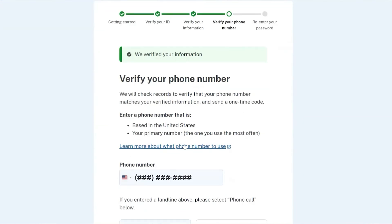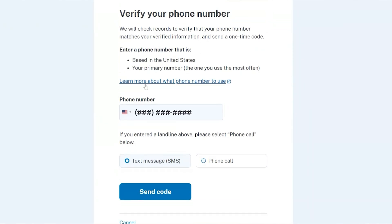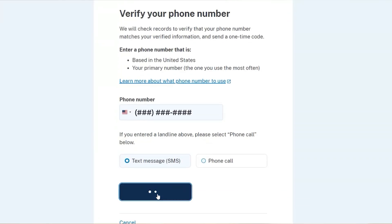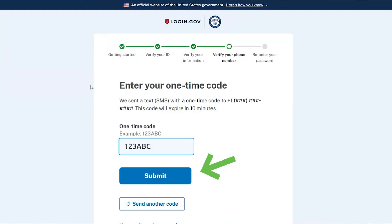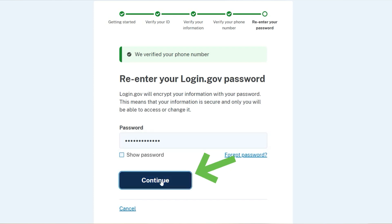The SSA will check records to verify that your phone number matches your verified information. Be sure to enter a U.S. phone number, and it should be the phone number that you use the most. It also will need to be a mobile number if you request texting. Choose text message or phone call and click the Send a Code button. On the next screen, enter the one-time code you received and click the Submit button. Now you will re-enter your login.gov password. It will be encrypted and secure so you are the only one who can access it or change it. Click the Continue button after you enter your password.